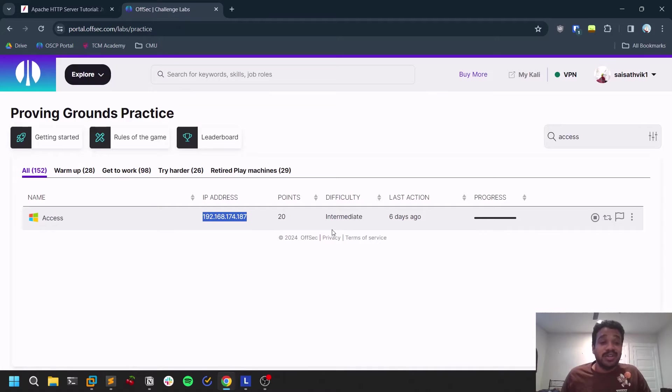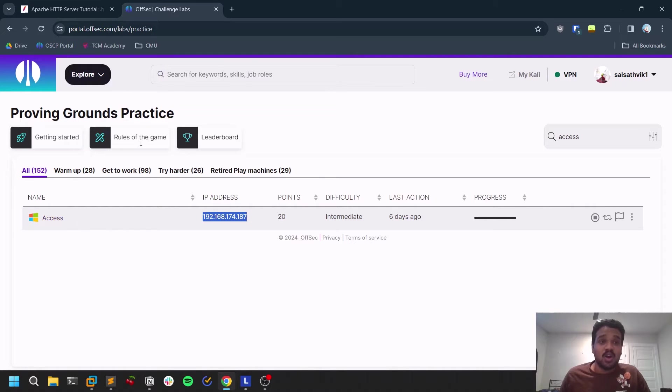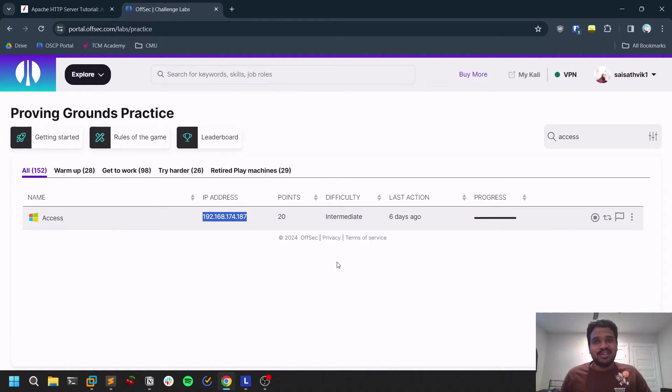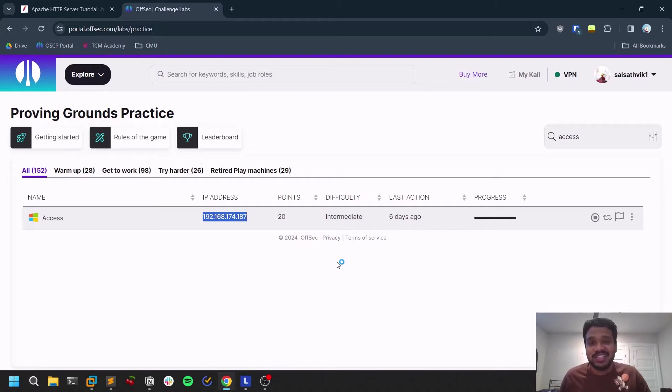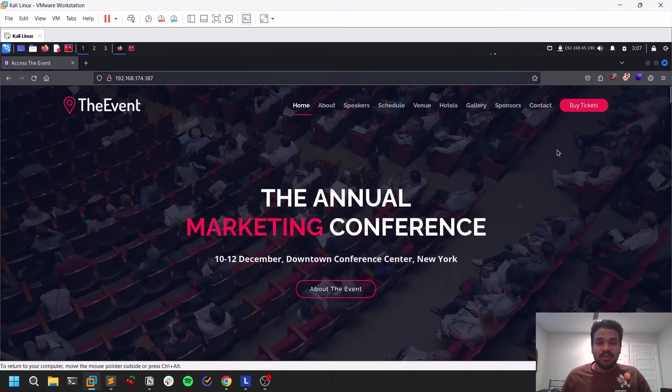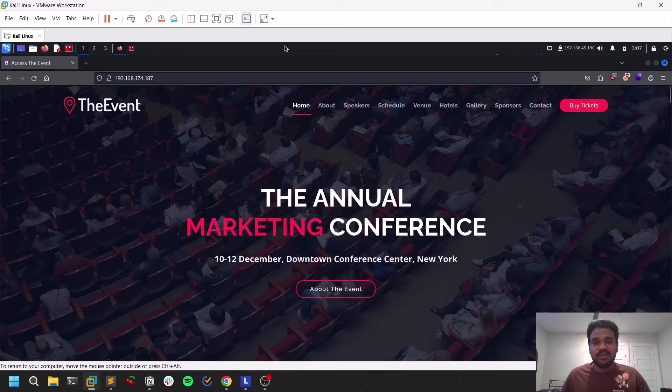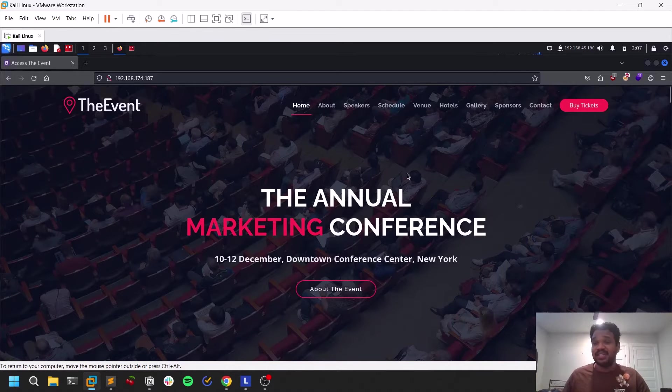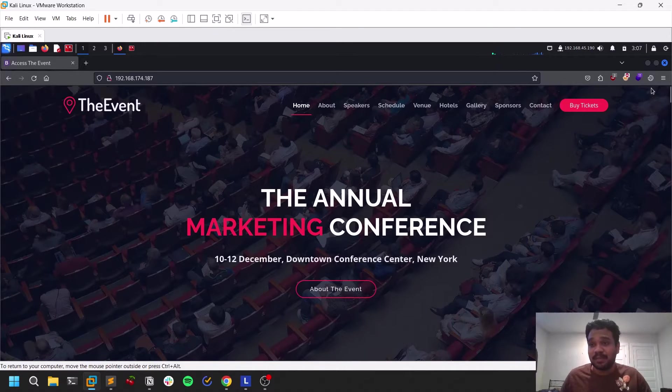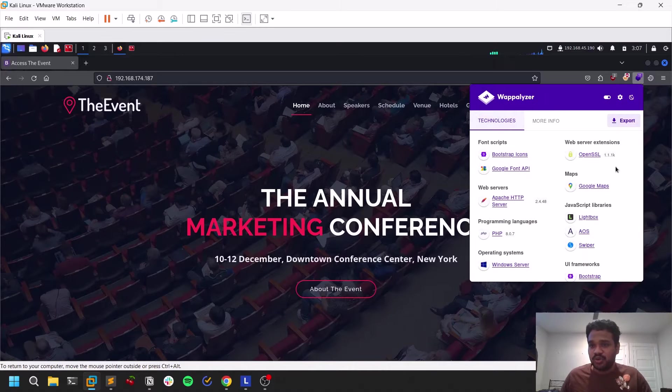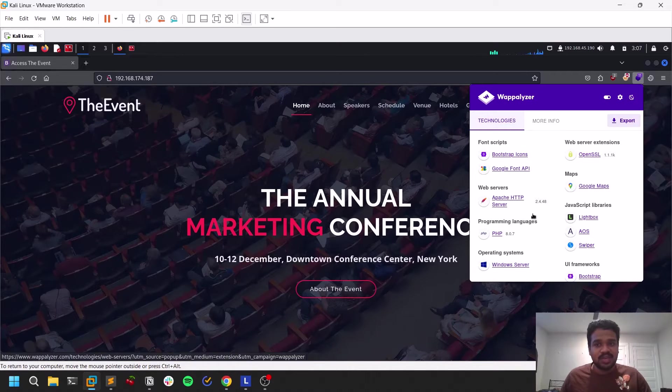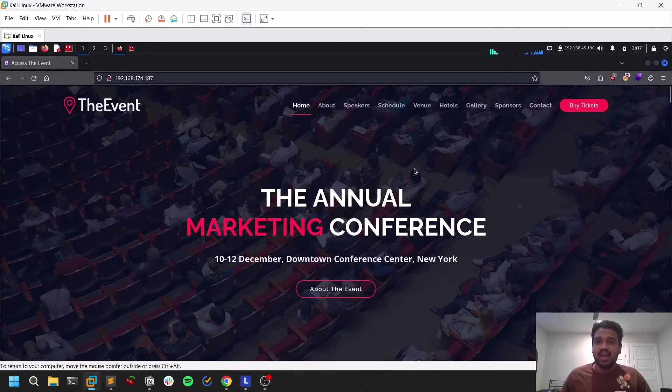And also I'm going to demonstrate this particular attack on this Access machine which is available on PG practice. Make sure to use the stuff ethically so that you won't be causing any issues. All the stuff that I'm going to teach are only for educational purposes. So first of all, I'm connected to my VPN, to the OffSec VPN. You can see this is the target website here and this particular stuff runs on Apache server.